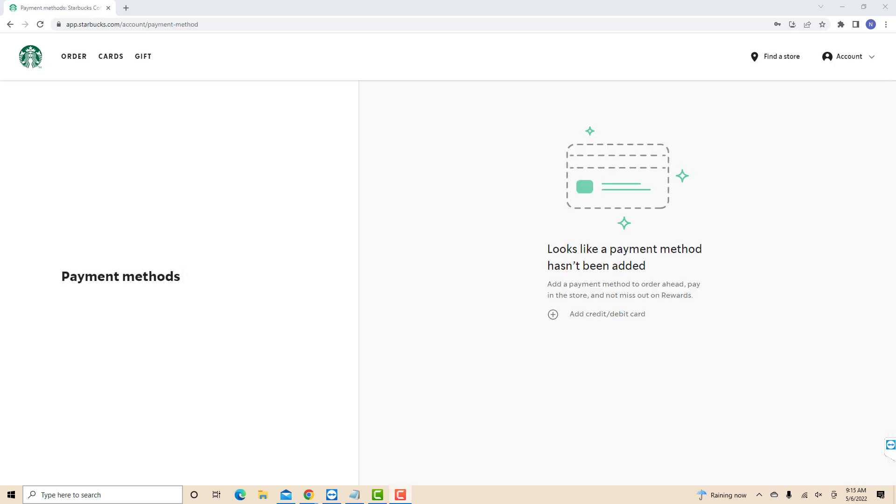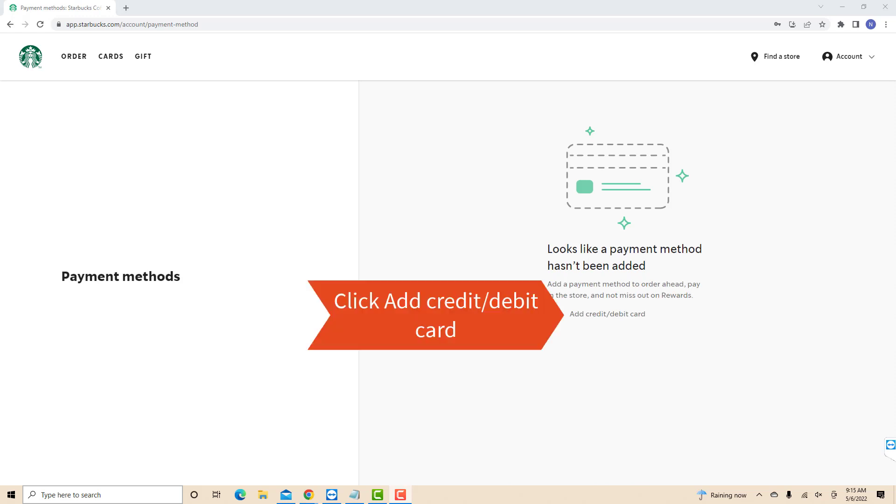At the middle part of this page, you will see an option that says Add Credit/Debit Card. Click on Add Credit/Debit Card.